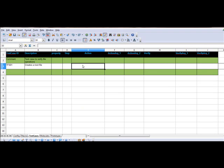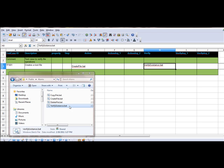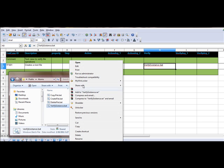So, we write the create-file atom in the action field. Now, this atom, verify-existence.bat, would verify whether the file has been created or not. This is the atom which is used to verify.